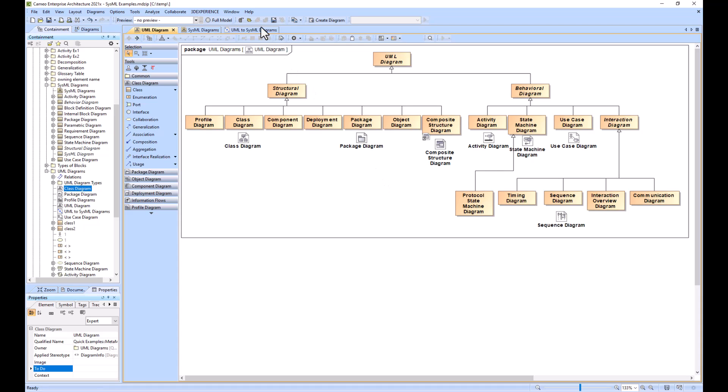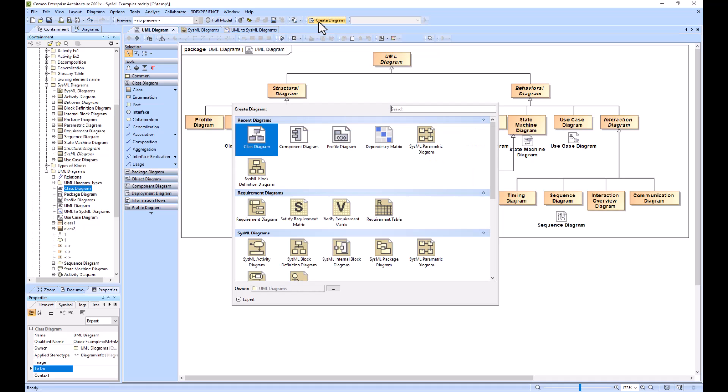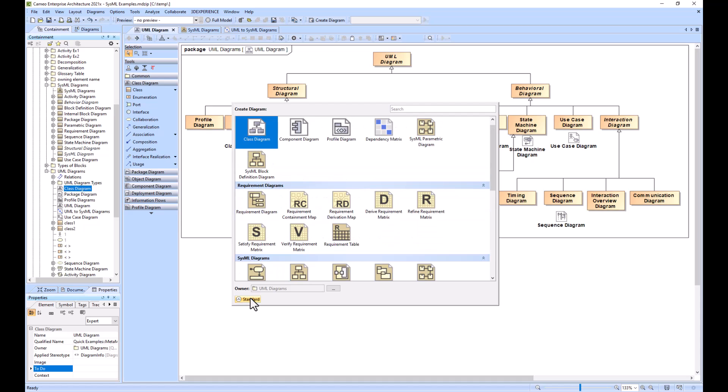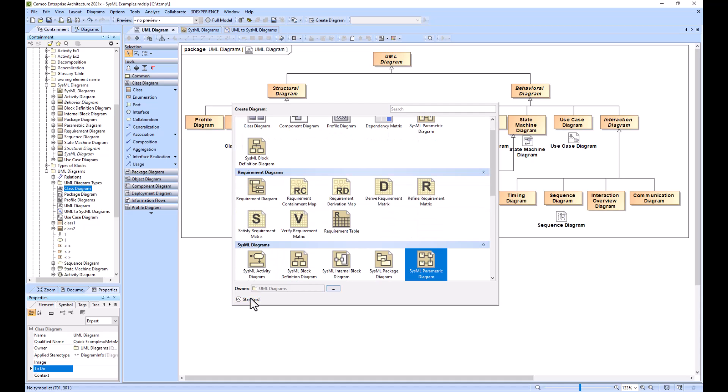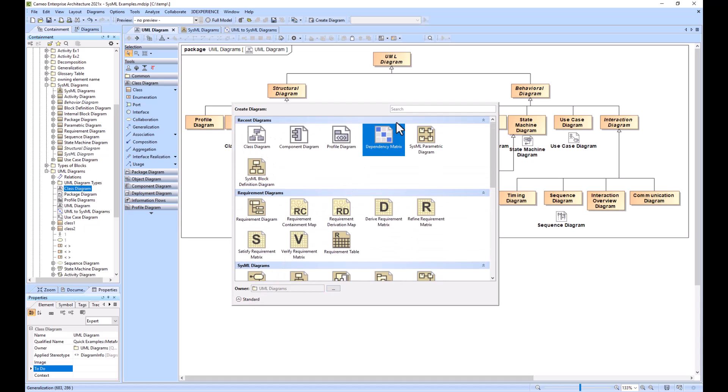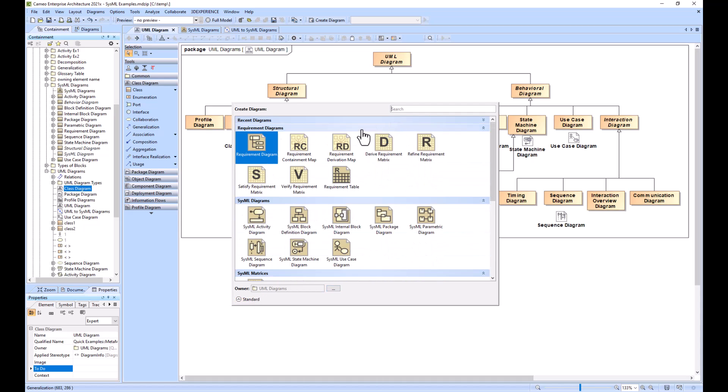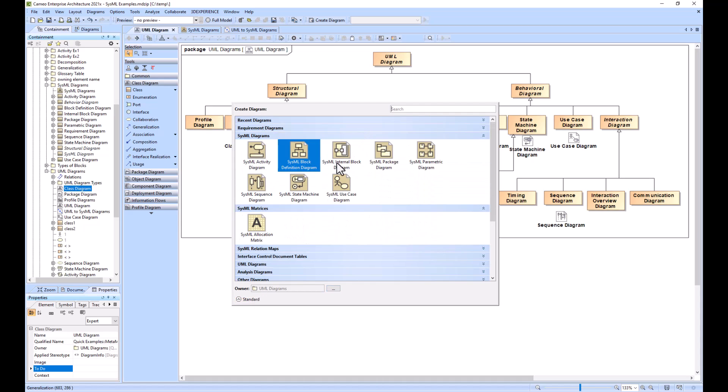The way to find these diagrams is you just go to the create diagram button, click on the expert, and then you can minimize those and maximize the UML diagrams.